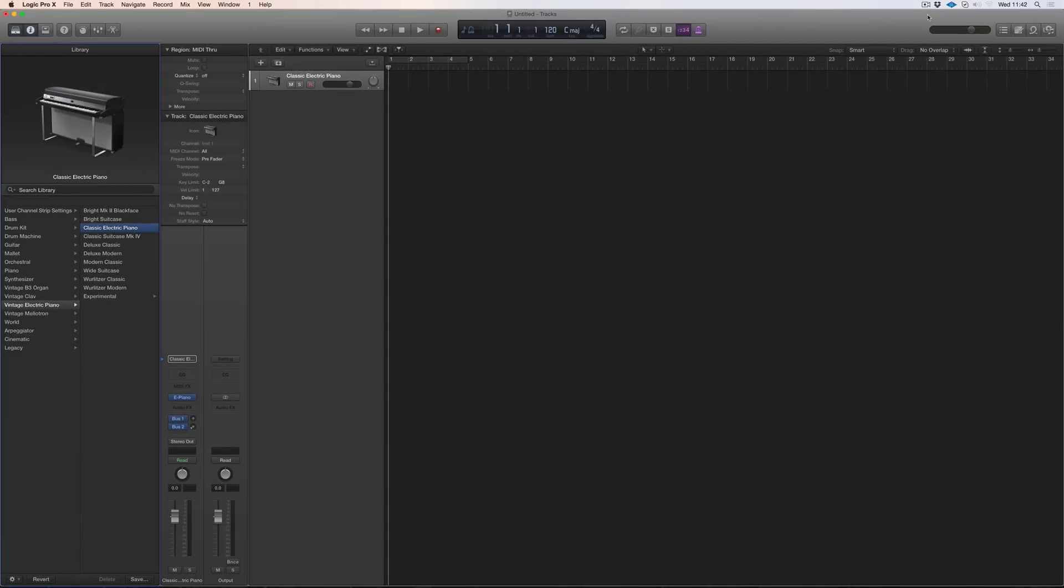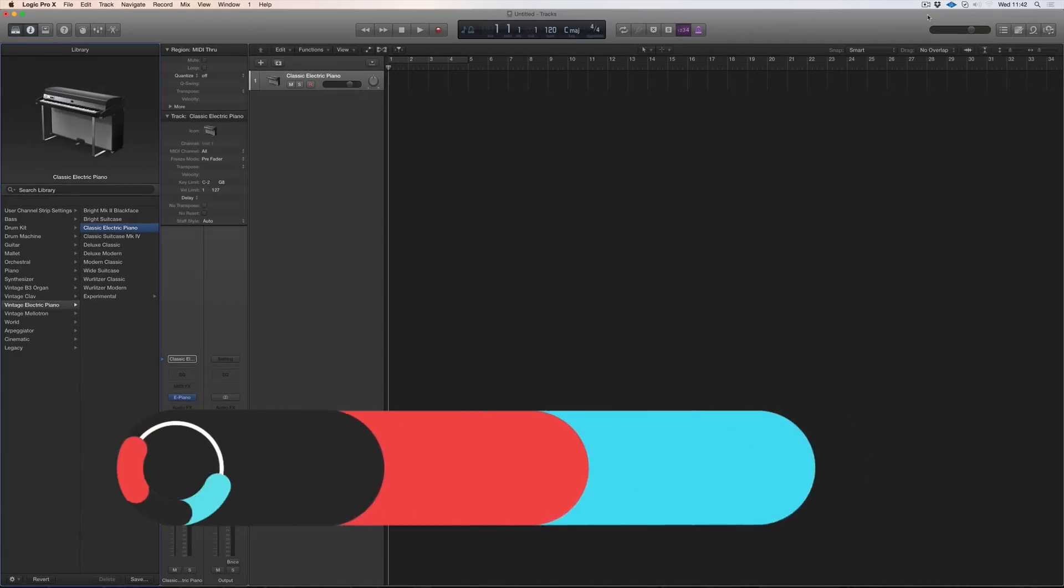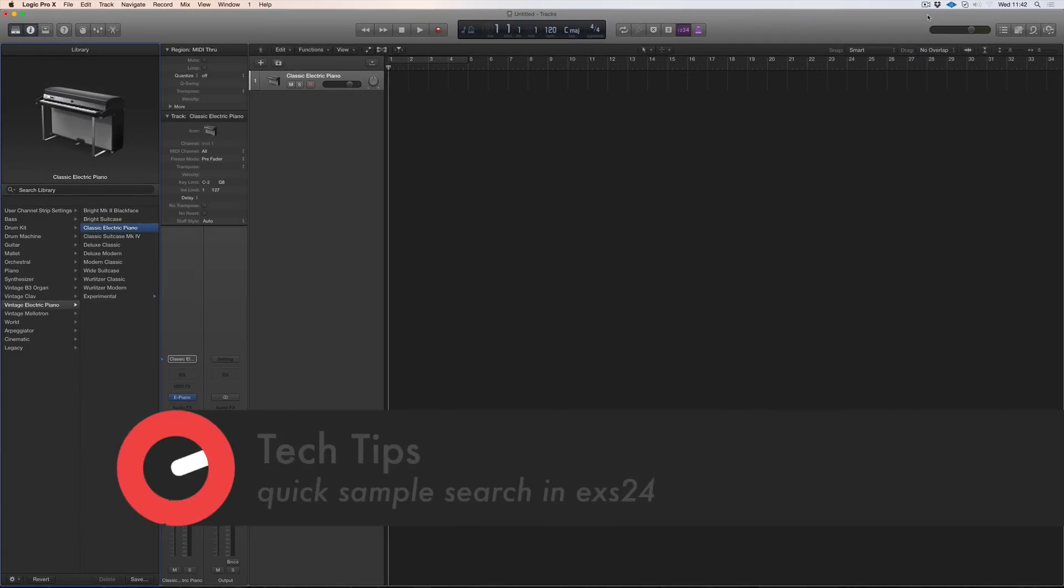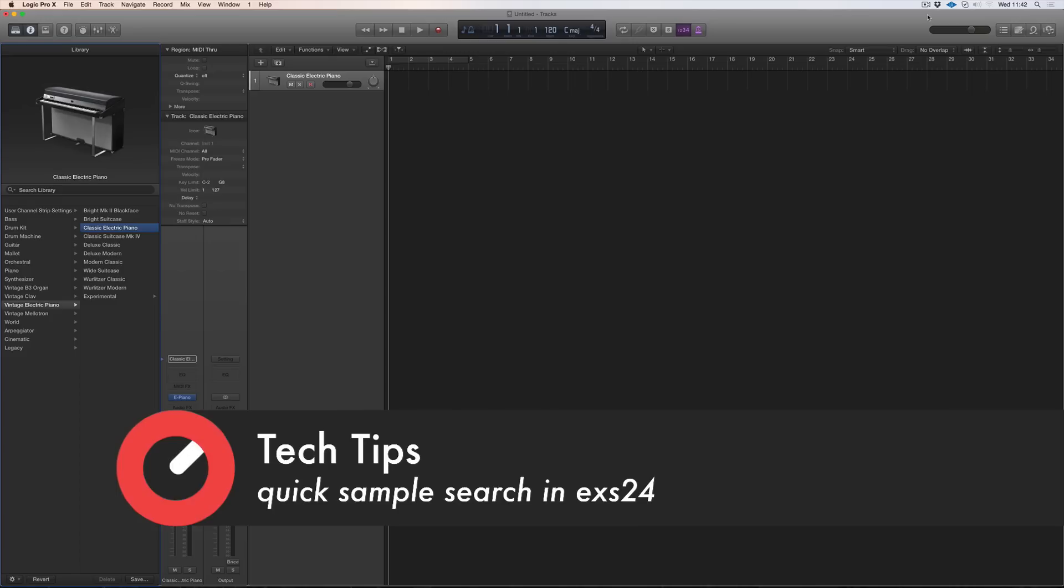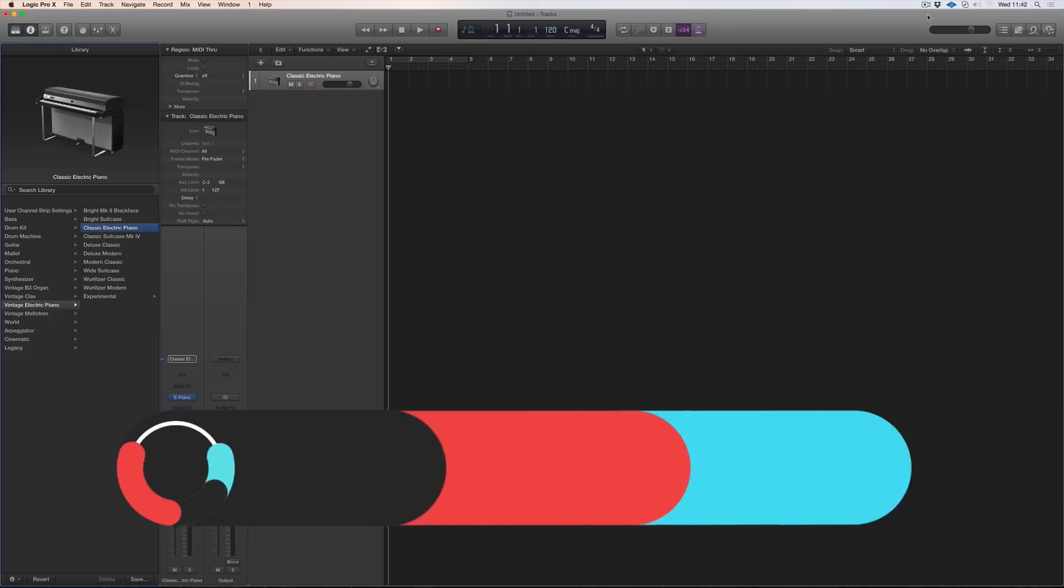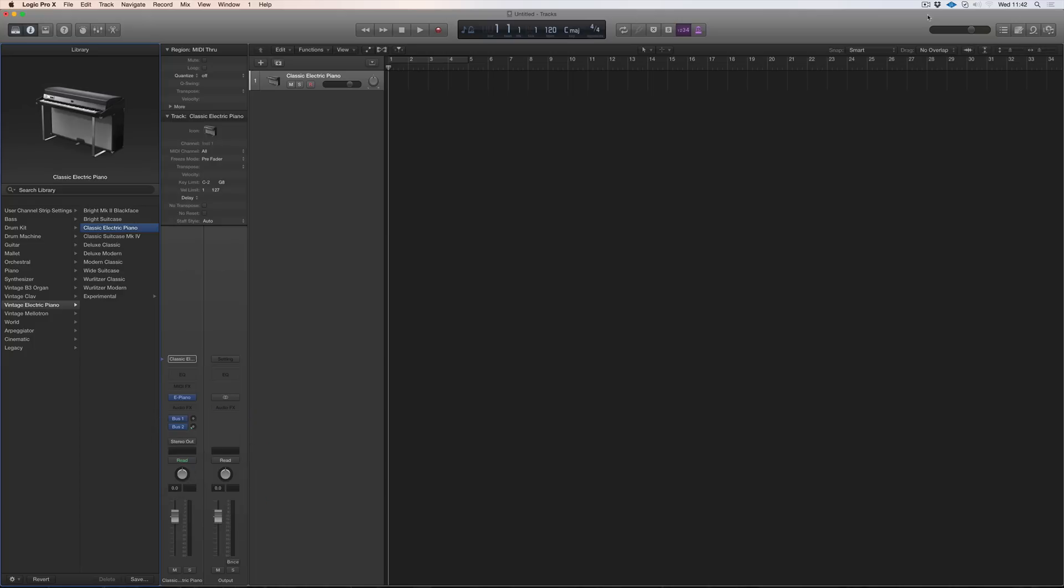Hi everyone and welcome along to Sonic Academy with me Chris. In this quick tip I'm going to show you how to build a kit in EXS24, search for a specific type of sound to build that kit. It's a quick way of making a clap kick or snare kit with various types of snares across it.